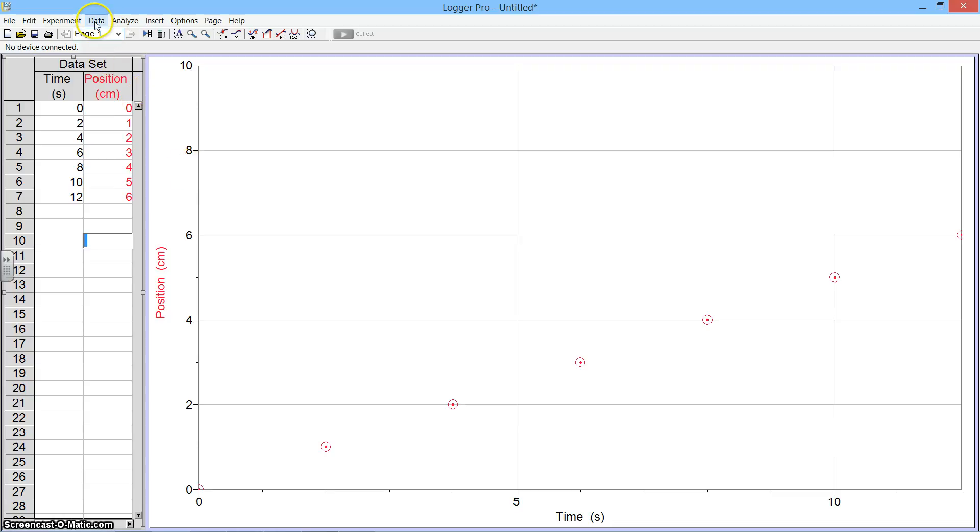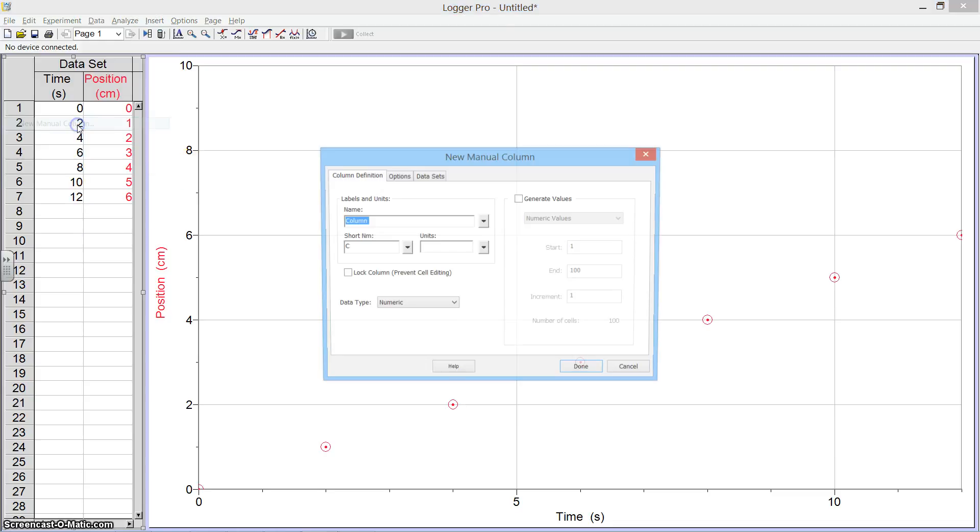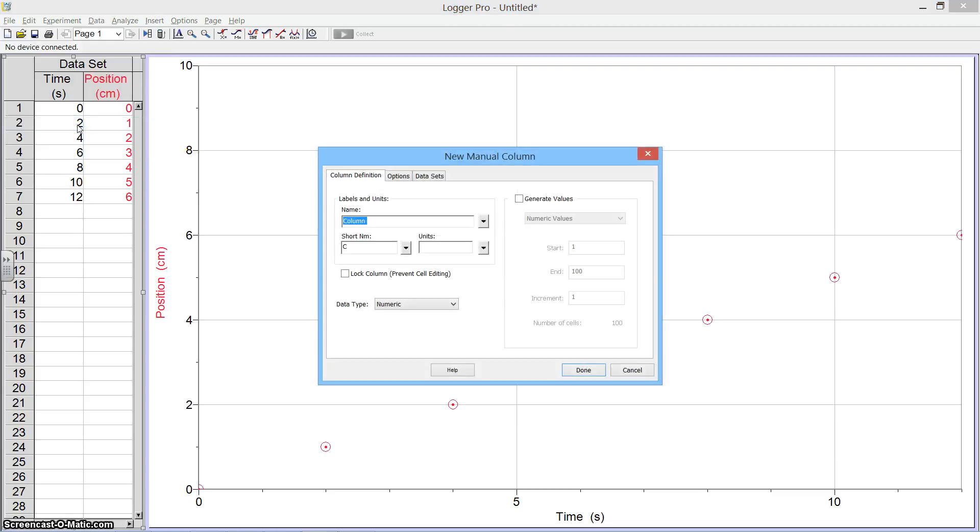To do that, I'm going to go to Data and select New Manual Column. This is also going to be position data, so I'm going to call it Position. I'm also going to put a 2 after it so I know that this is the second configuration.